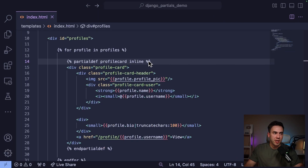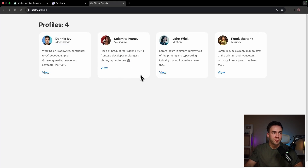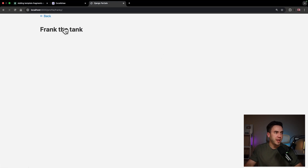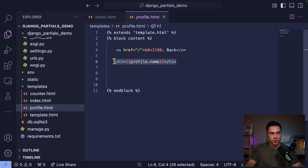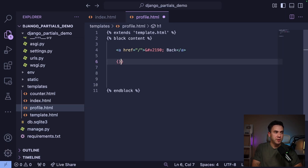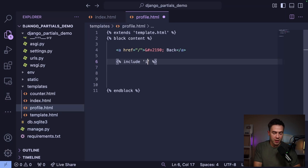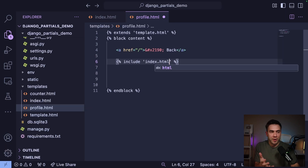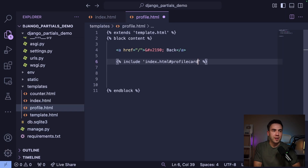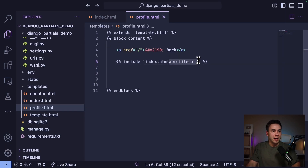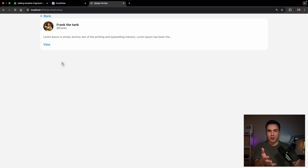Now, how do we use this partial in another page with the include tag? Let's go into the profile page — right now opening Frank the Tank just shows the username. In the profile template we use the include tag, but instead of a separate component file we can simply reference index.html — that's where the partial lives — and then use a selector to specify 'profile_card'. That renders out just that specific partial, not the whole page. And look at that — just like a separate component, the partial is now available within the template.